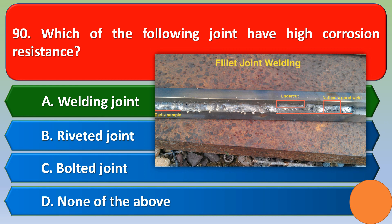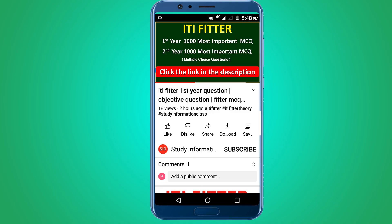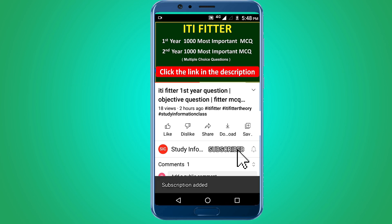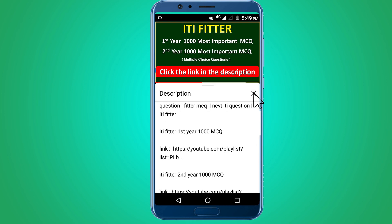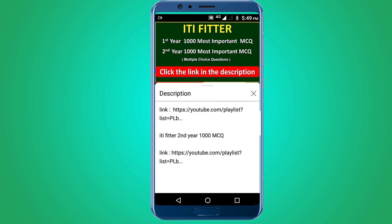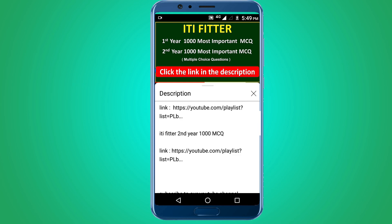For complete ITI Fitter first year and second year thousand most important multiple choice questions, subscribe to this channel and click the link in the description for first year thousand MCQs and second year thousand MCQs.